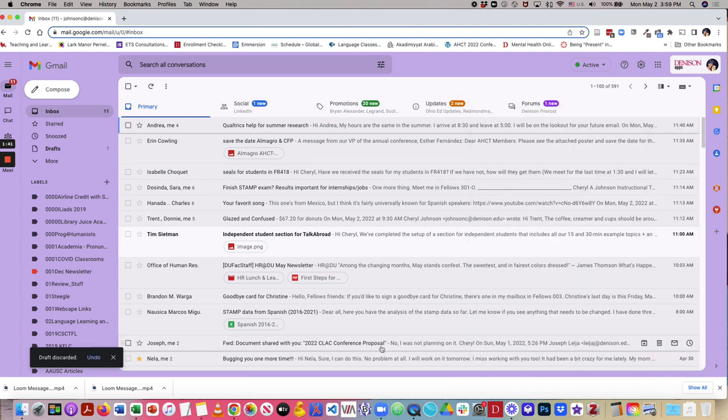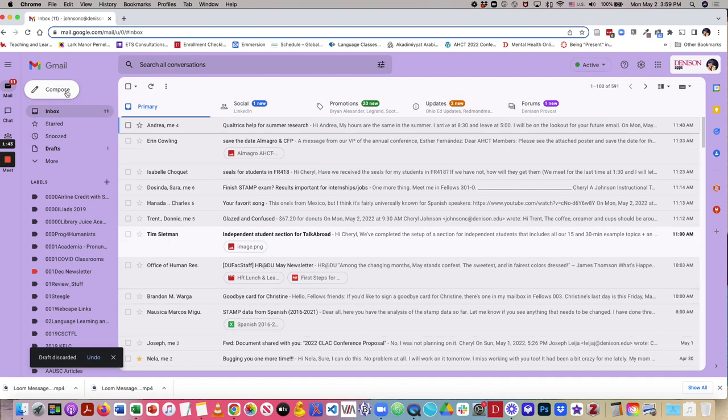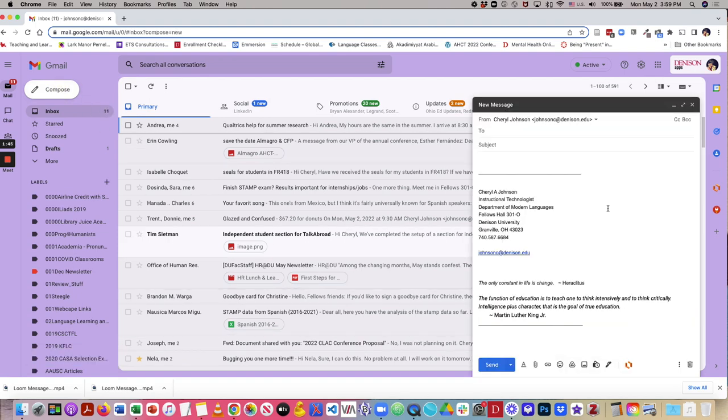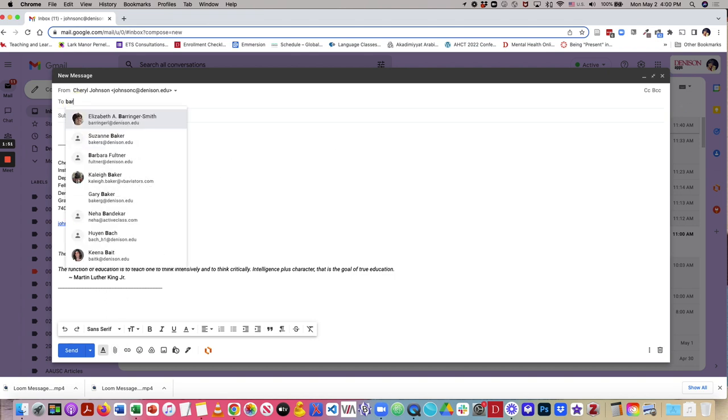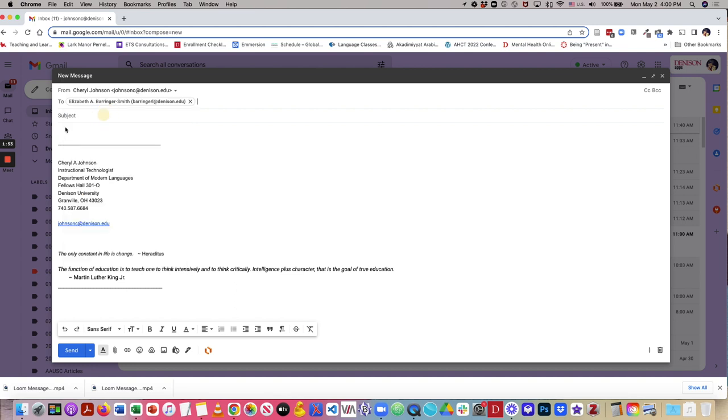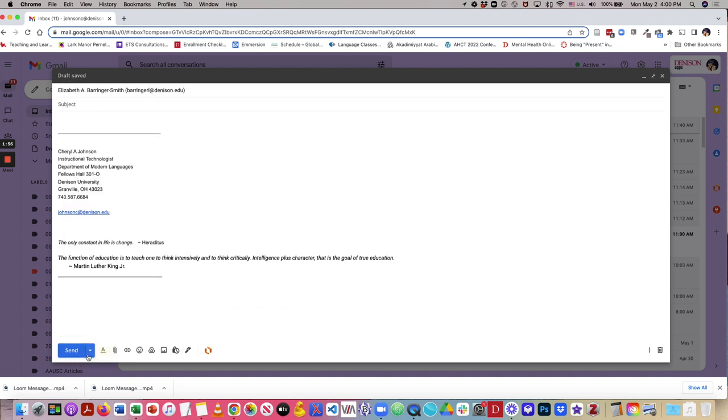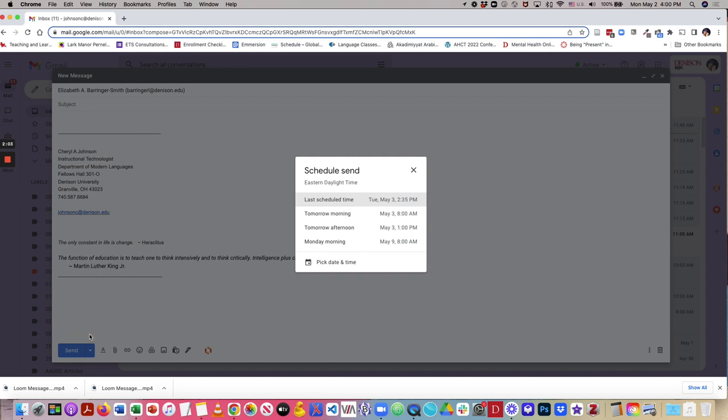Now, let's take a look at the other option. Once I compose a message, I will put in Liz again, and right here, I have a down arrow beside send, and I can choose to schedule send.